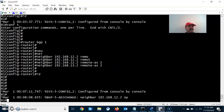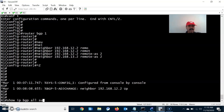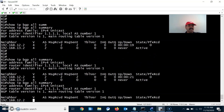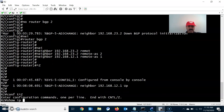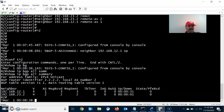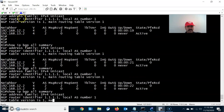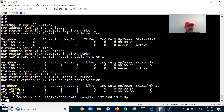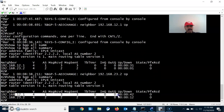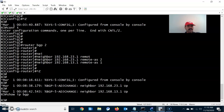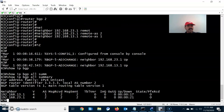Now let us check that the neighbors are coming up for R1, R2, and R3. The first thing we need to check is the neighbor relationship. Running 'show ip bgp all summary' — yes, it is coming up. We can see two neighbors for R1: one eBGP and one iBGP. Similarly, R2 has one iBGP neighbor and one eBGP neighbor, and R3 also has one iBGP neighbor and one eBGP neighbor.